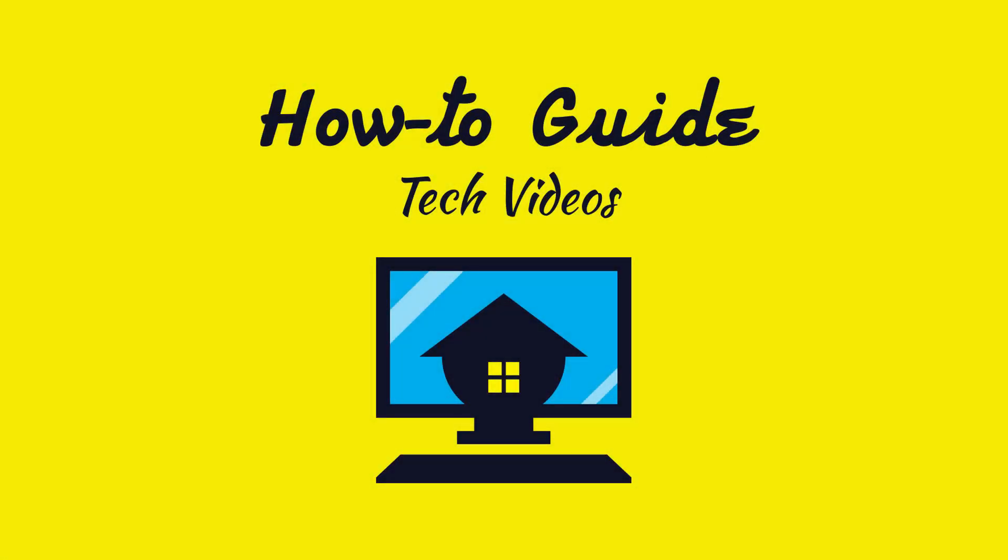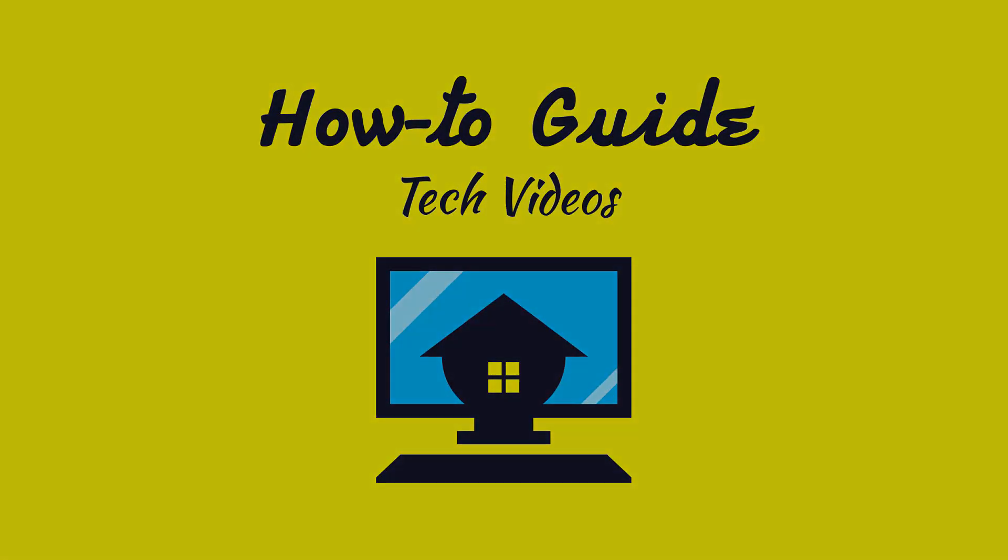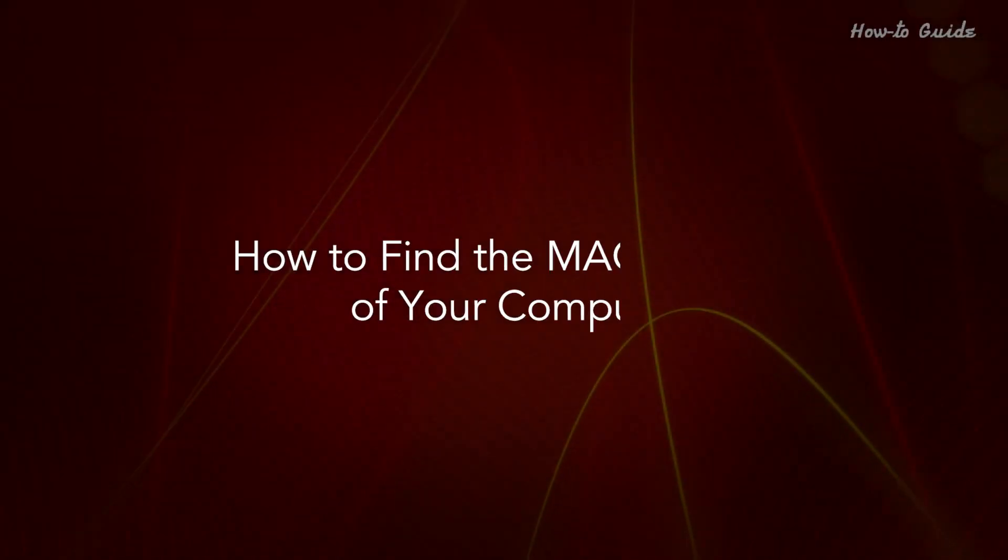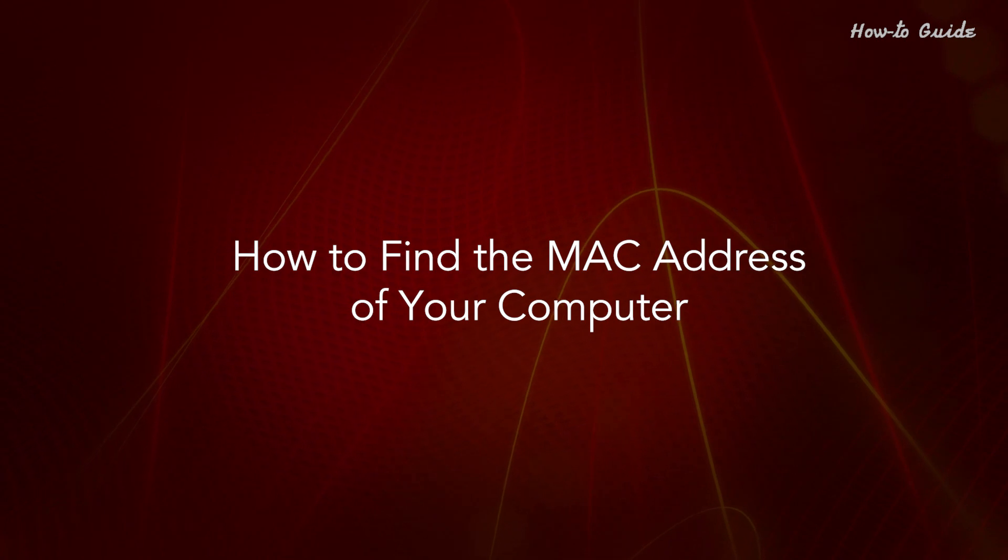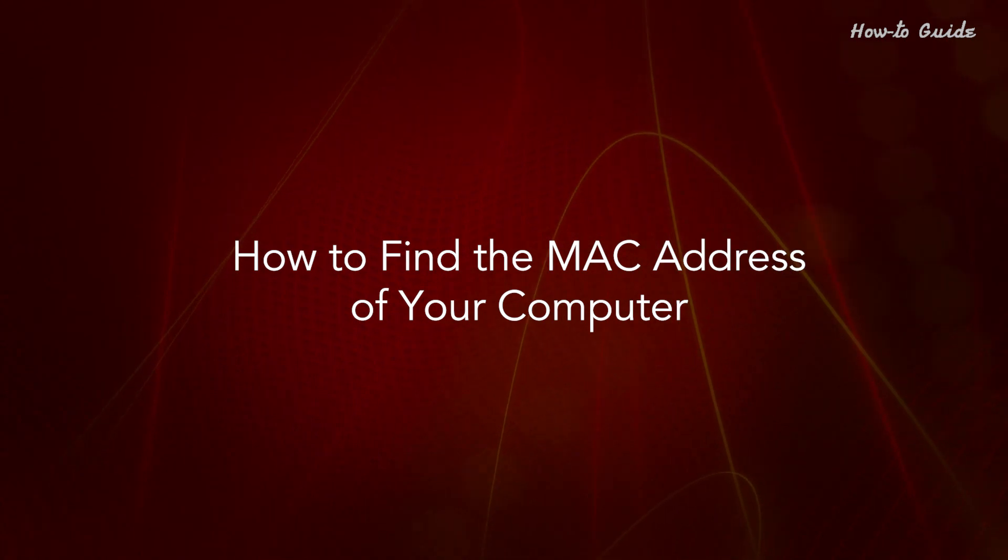Welcome to this tutorial. How to find the MAC address of your computer.